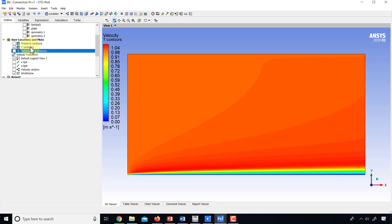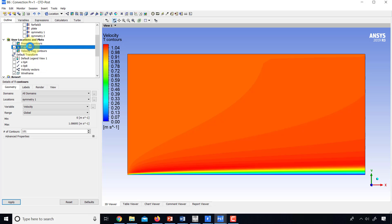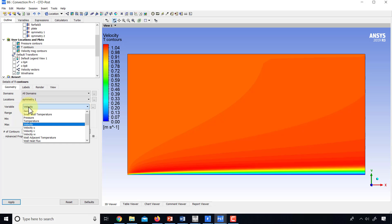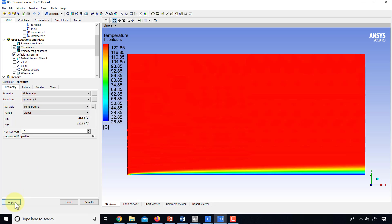I will double-click on it to make sure I'm editing it. And I'll change the variable to temperature.